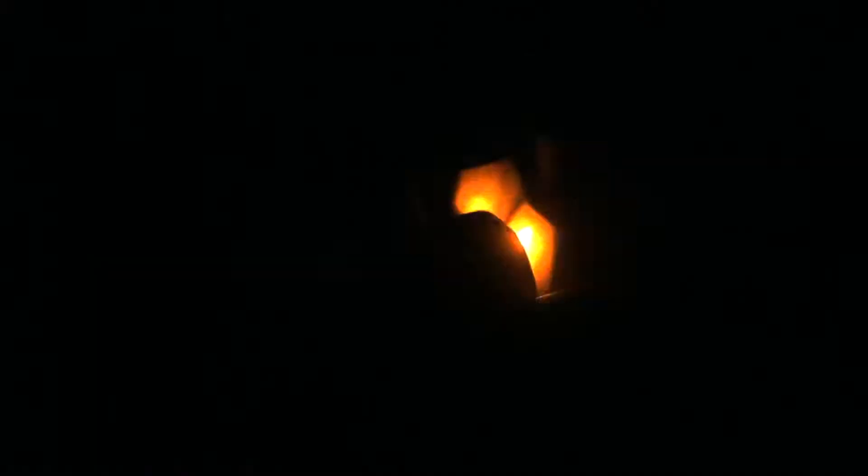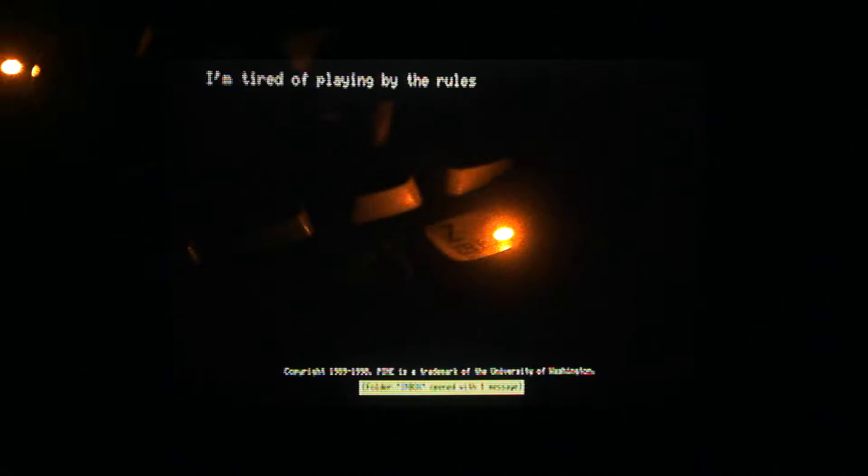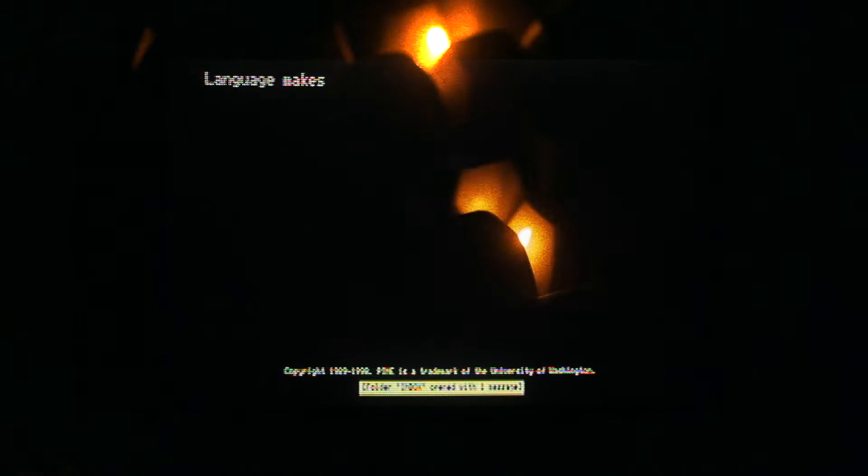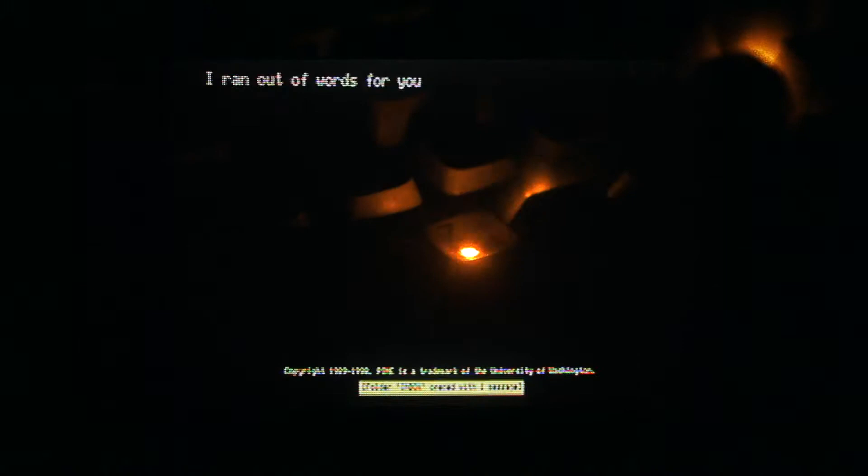I'm tired of playing by the rules. I'm sick of waiting weeks for you. Language makes me feel awful. I ran out of words for you.